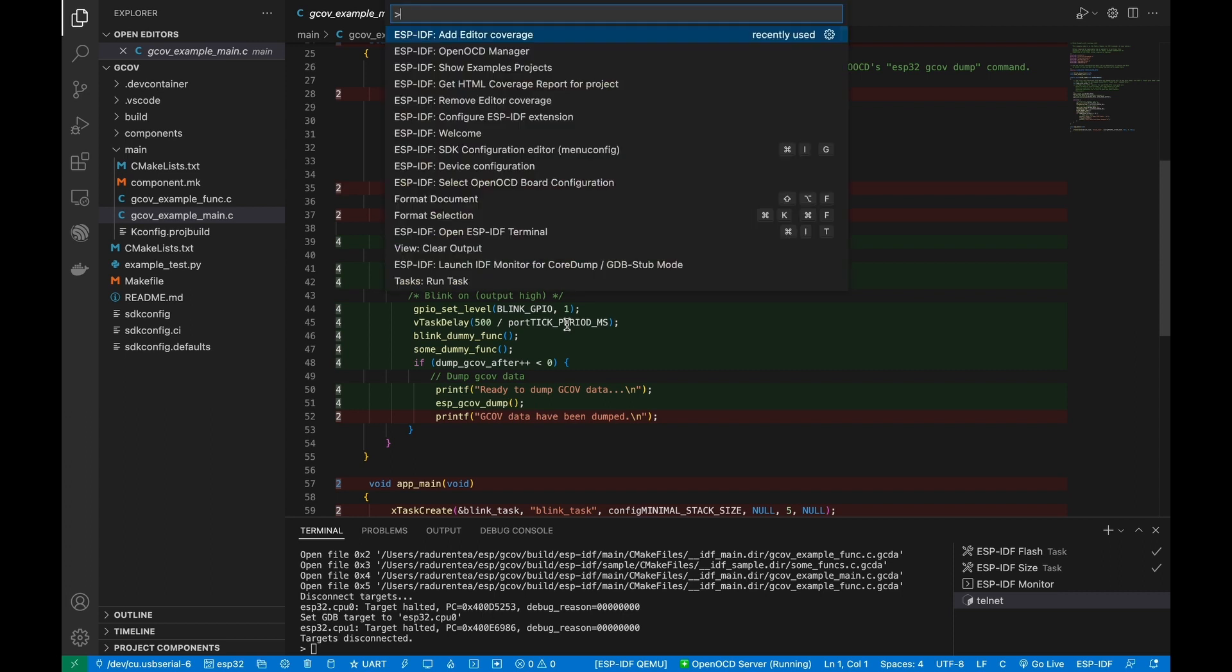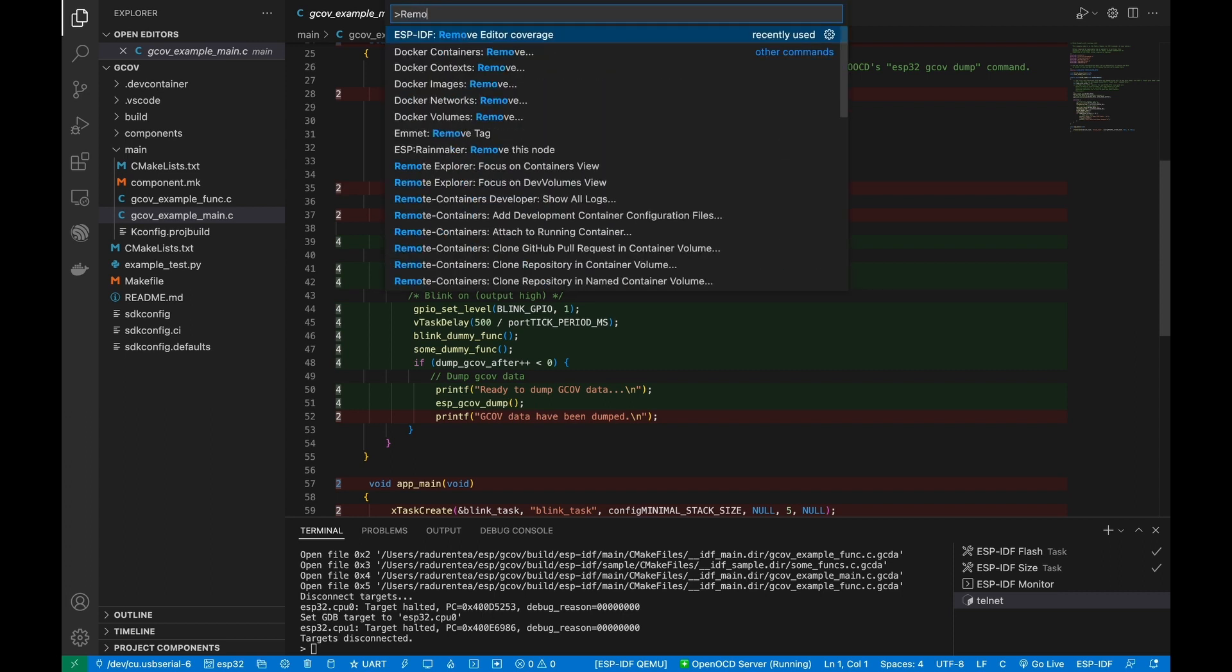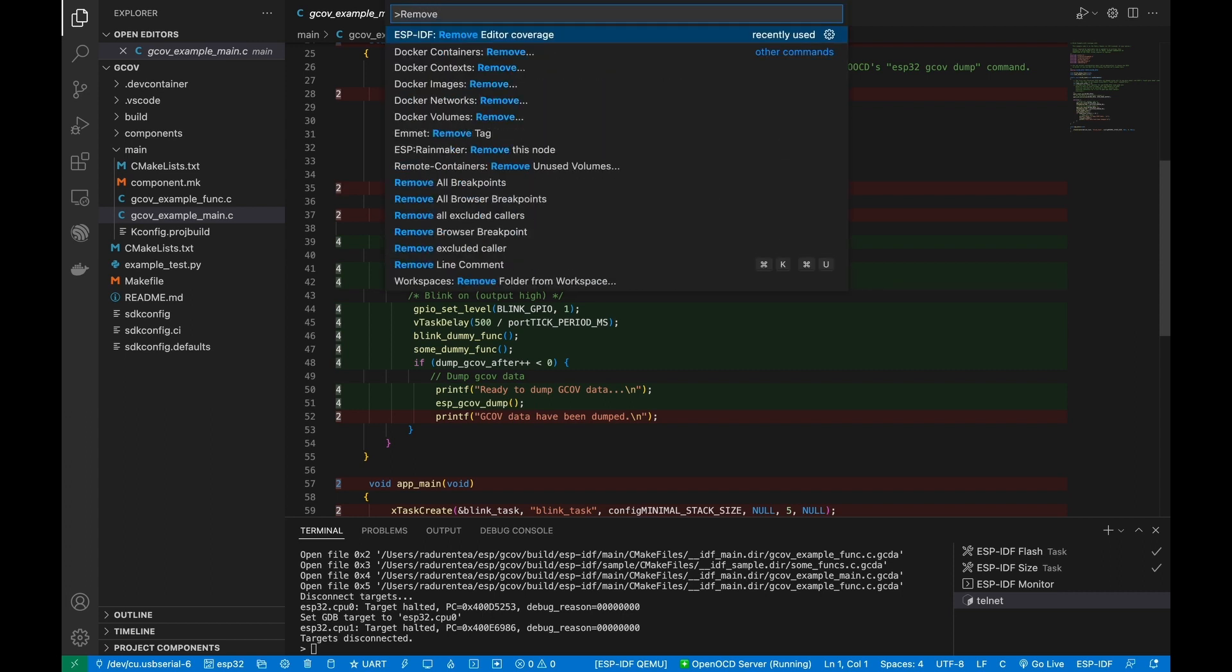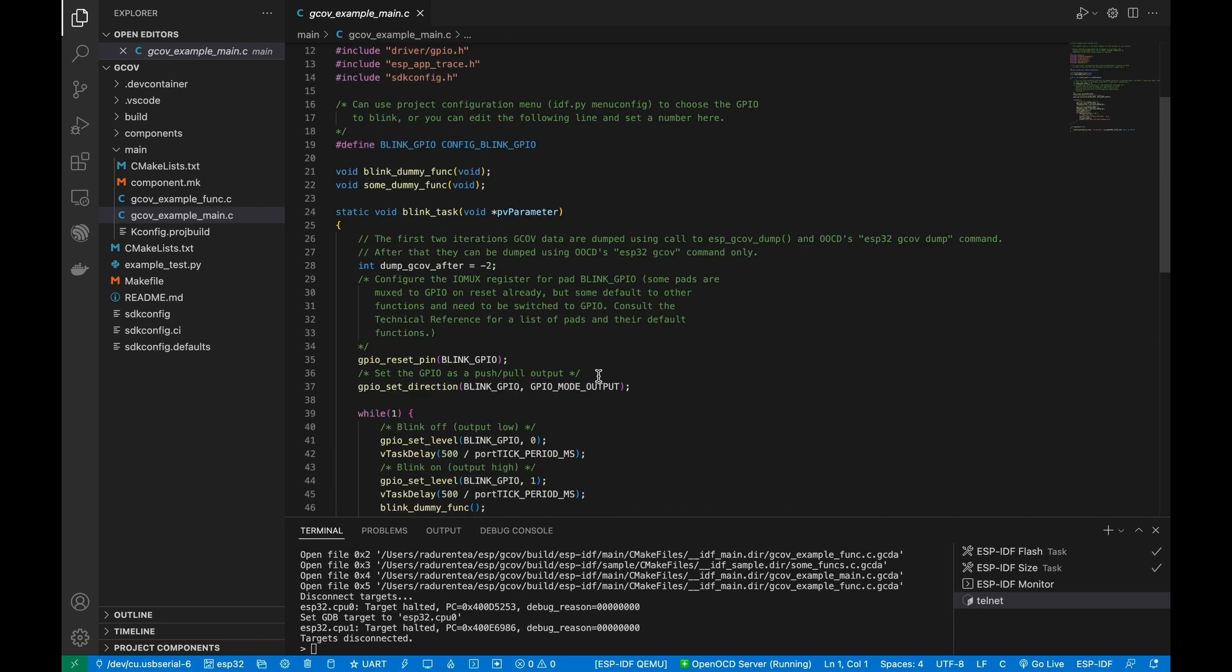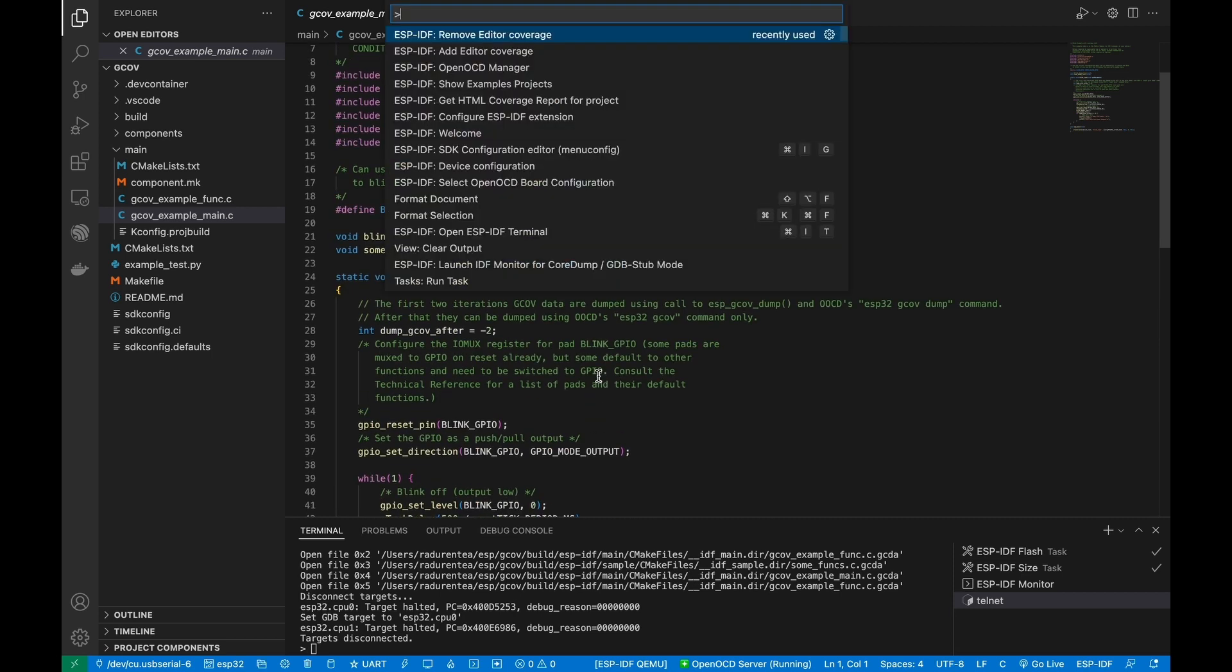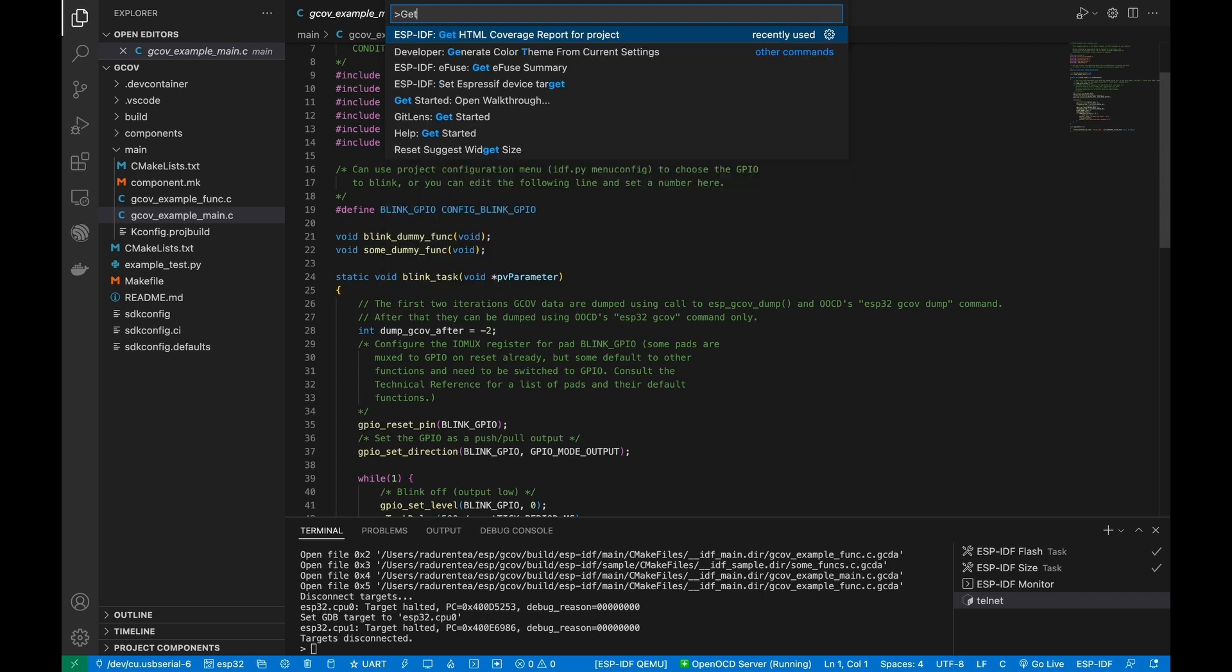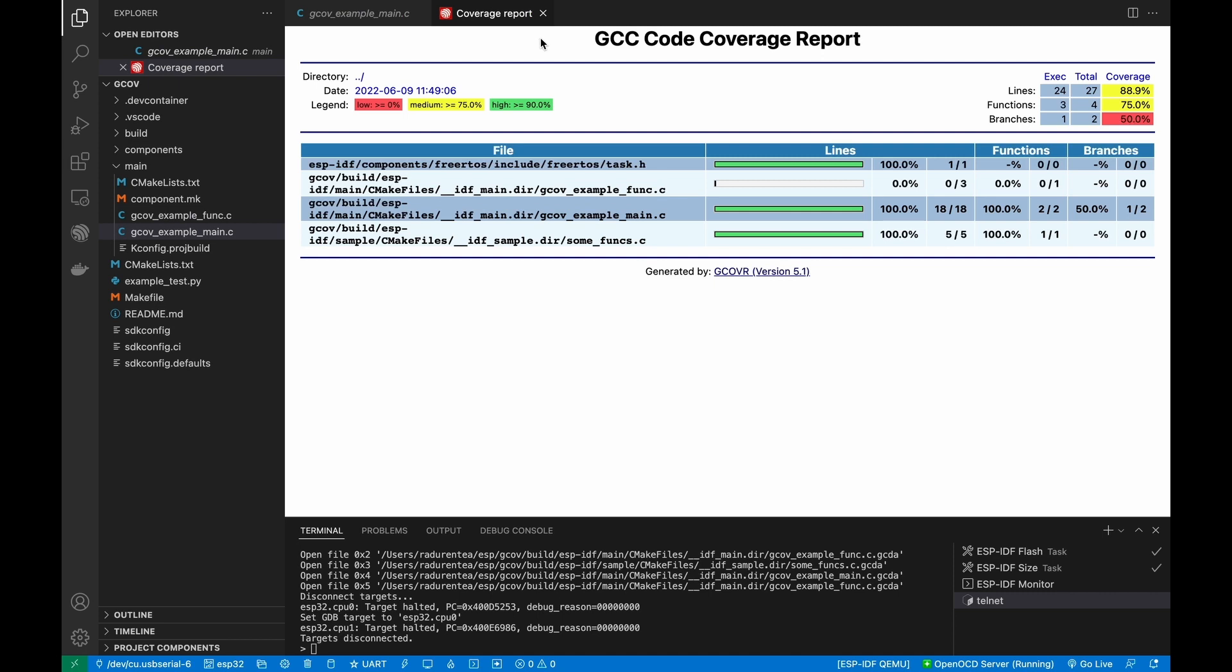If you want to remove the highlights, simply use remove editor coverage command. Now let's generate an HTML report using get HTML coverage report for project command.